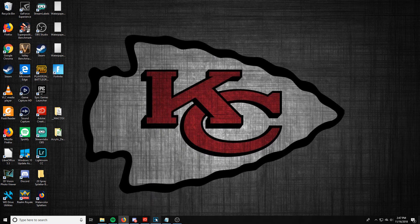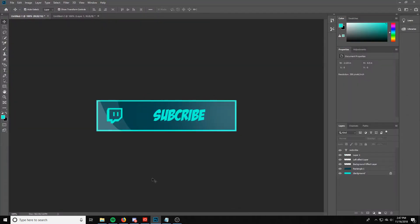I'm going to be doing this tutorial on Photoshop CC 2018 — 2017 is about the same as far as what buttons to press. Here's what we're going to end up with — here's our finished product. I'm going to do a little something to the text to make it pop a bit more, but as you can see we have a nice background, a nice border, and nice visuals in the background.